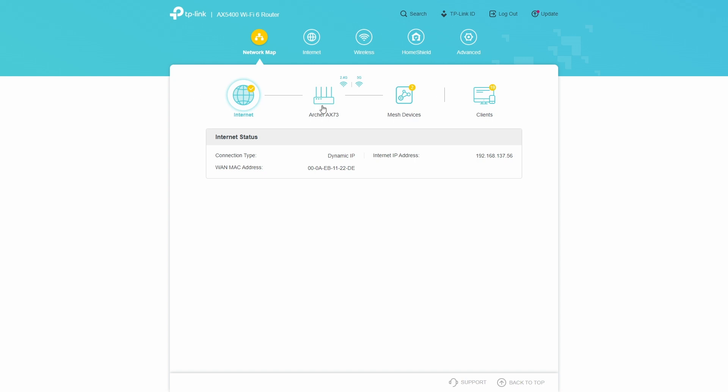So the setting that you're looking for should be in the Advanced tab. It's the fifth tab in the case of this particular model that we're using. But it could be the last tab if you don't have HomeShield. If you don't have this feature, it will be four tabs and you'll have Advanced.